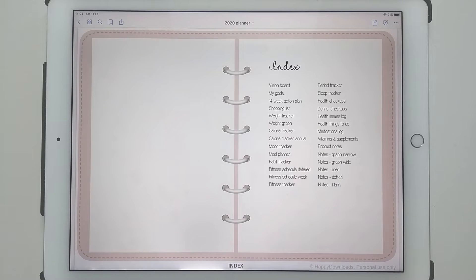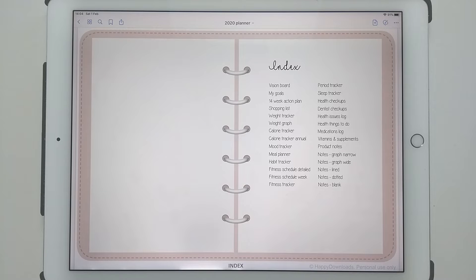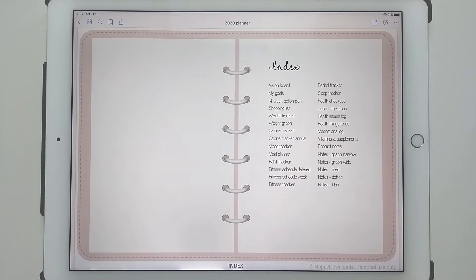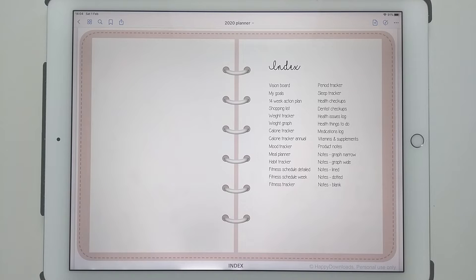I hope that makes sense and helps explain what an add-on pack is. Next I'm going to show you how you can import your add-on pack and then how to put it within your planner.